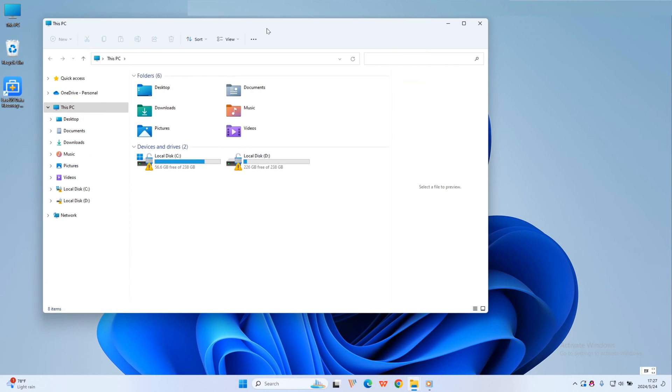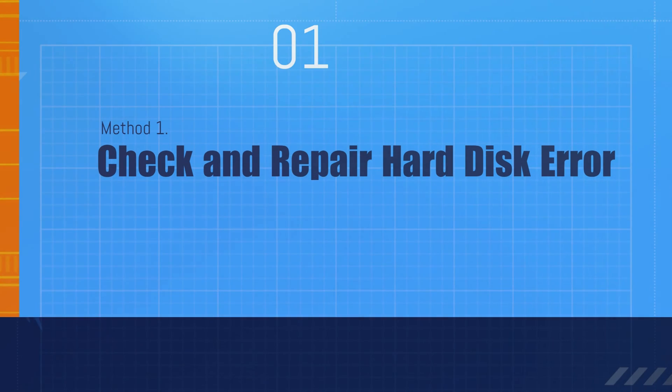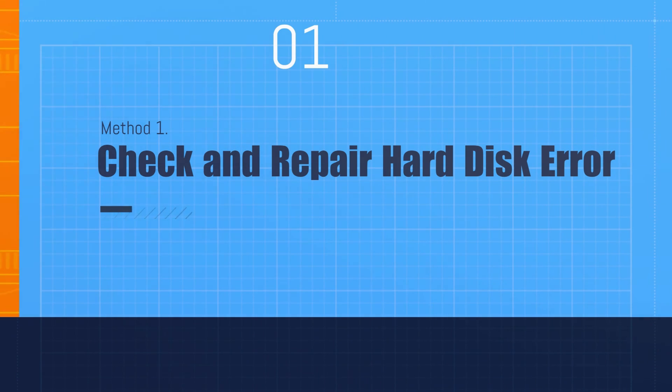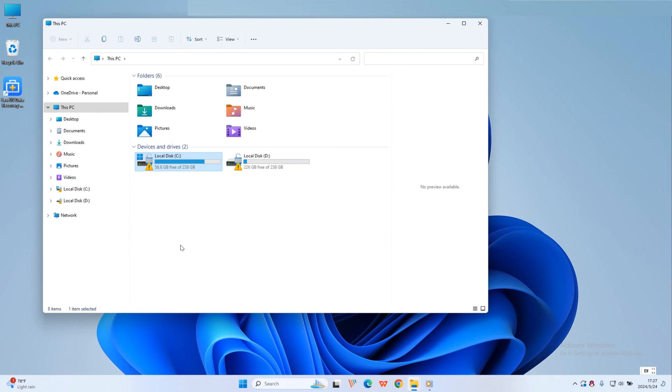Here we have three methods. Method one: Check and repair hard disk error in Windows 10. Try a Windows built-in tool first to check and repair hard drive errors. If it works, you can fix recoverable data. Here's how to do it.